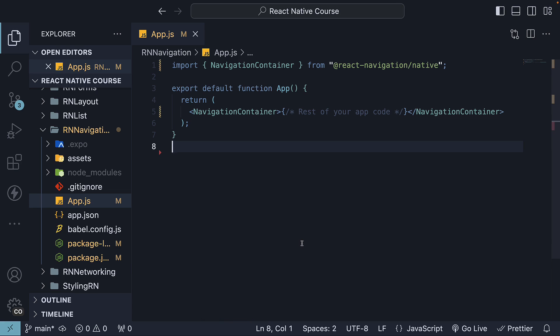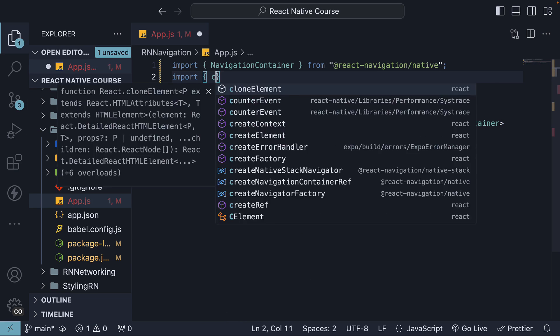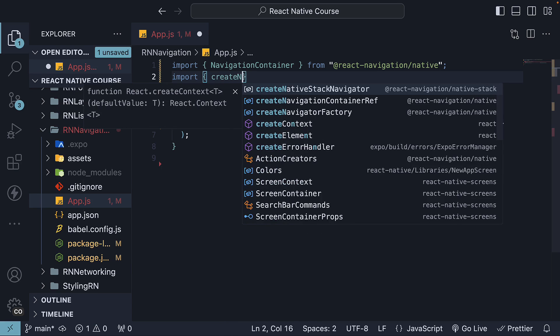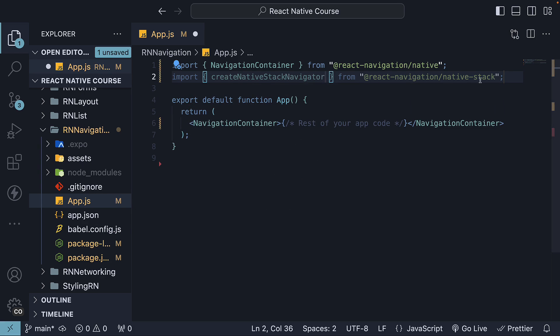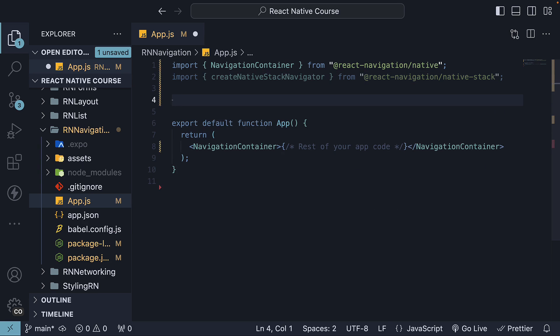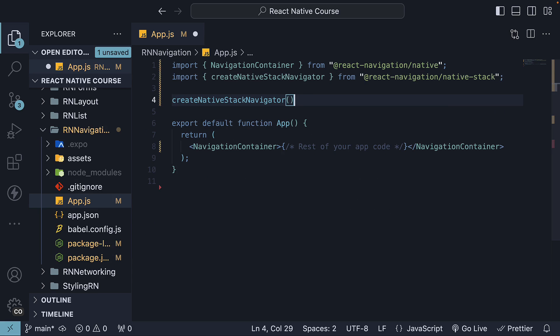Next, in app.js, at the top, import createNativeStackNavigator function from @react-navigation/native-stack. Invoke it and create a native Stack Navigator instance.